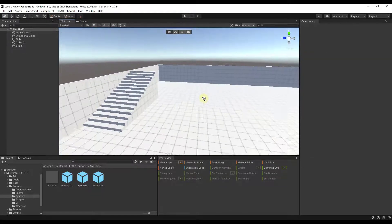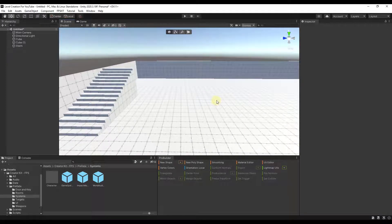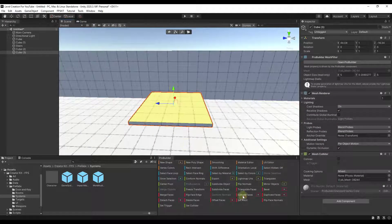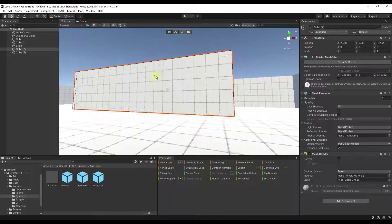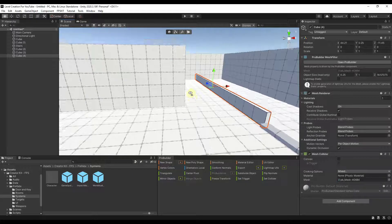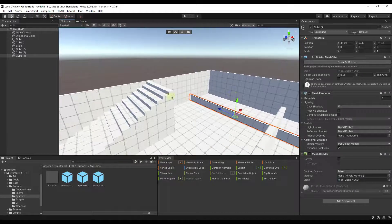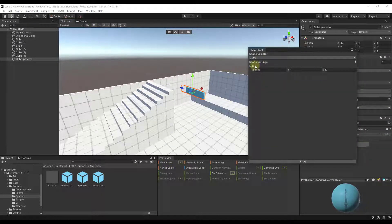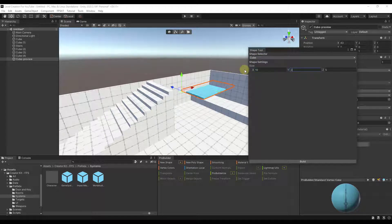We've now got a stair in the scene. I'll add a couple more elements and then we'll talk about adding a second floor. Since we've got stairs coming up, we'll want a second floor platform up top. The simplest approach is to use the cube shape again — give it whatever thickness you want. I'll start with 10, 0.5, and 10, then click Build.